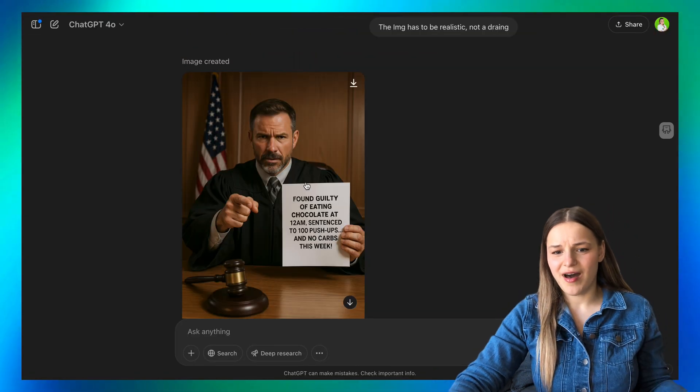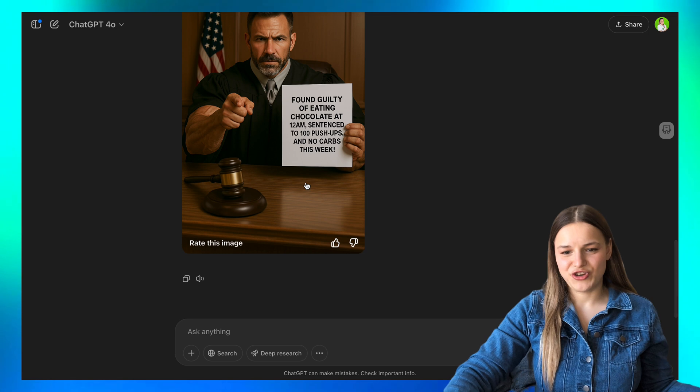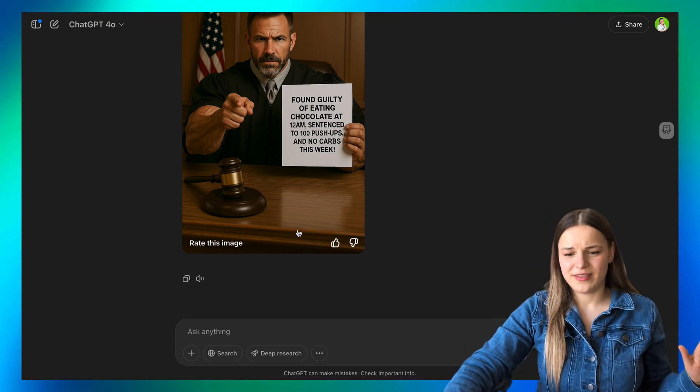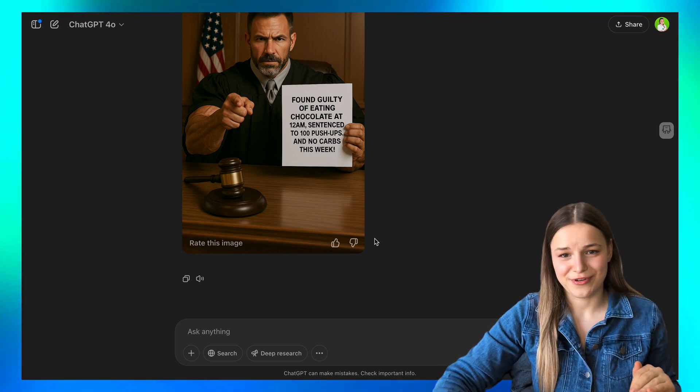Before this, when you would ask DALL-E to change something, it would completely regenerate everything, which was very unproductive. Imagine just how many things you could do with this new tool — you could design social media posts, banners, ads, or even create visuals for your presentations. It's not perfect just yet, but it's definitely loads and loads better than it used to be.